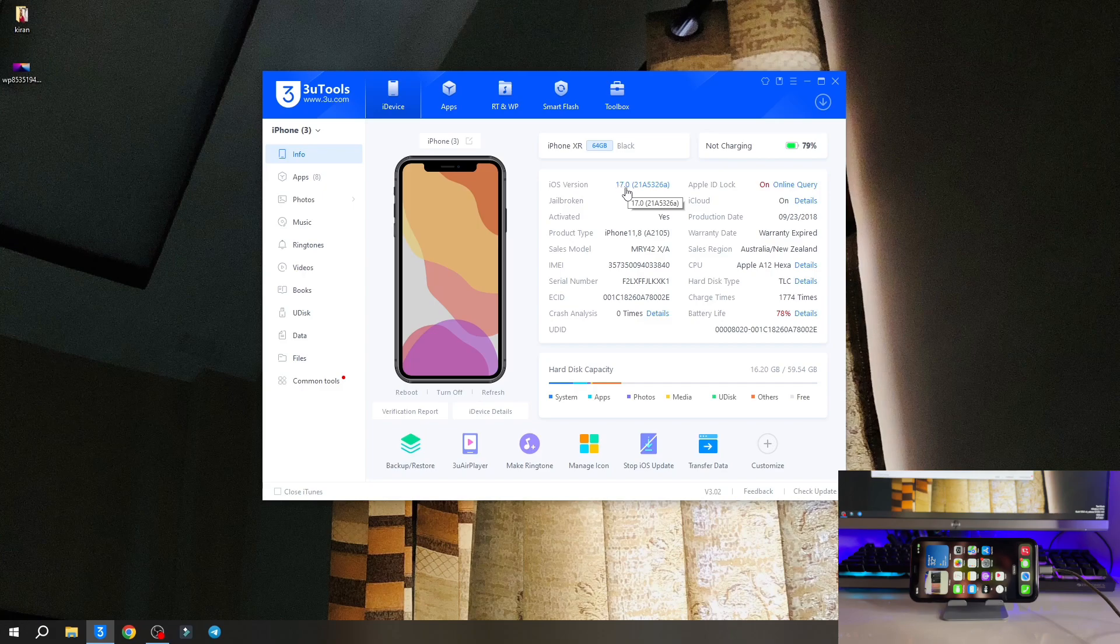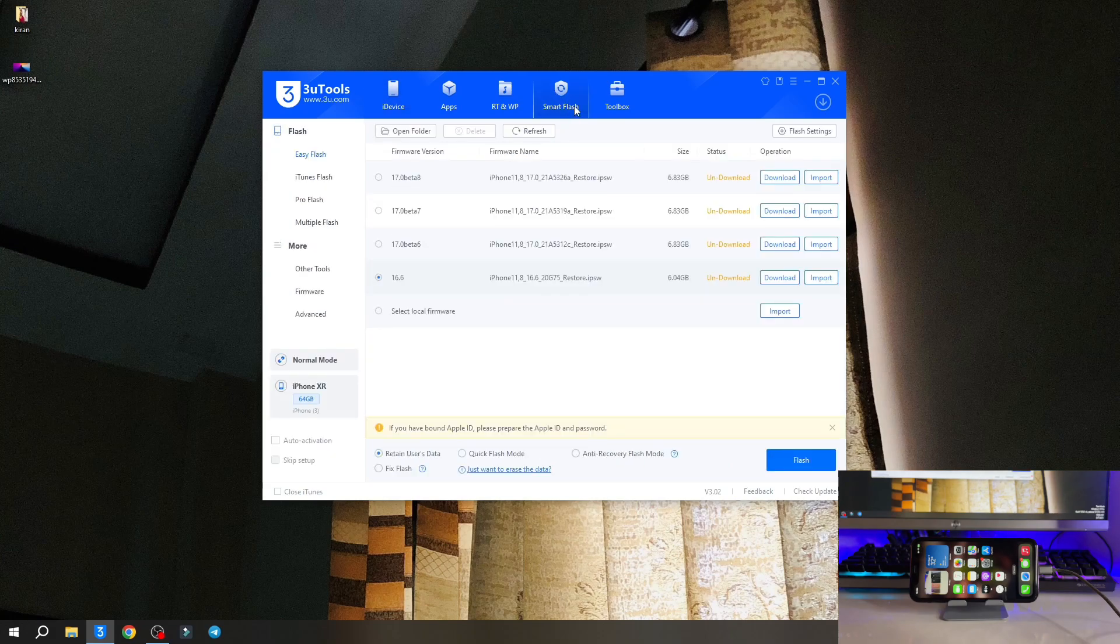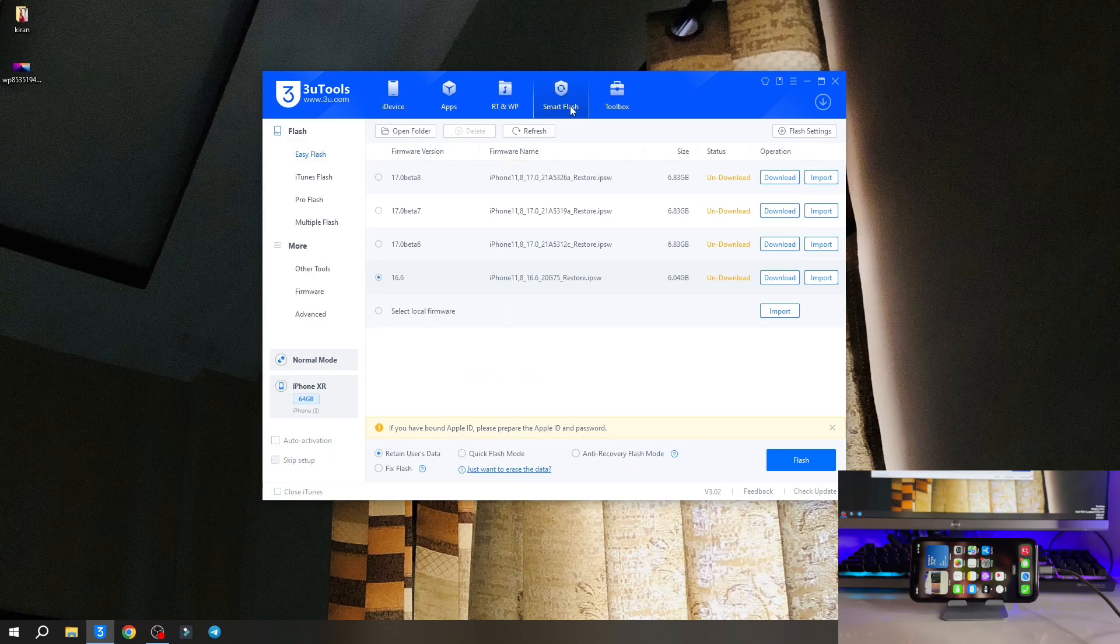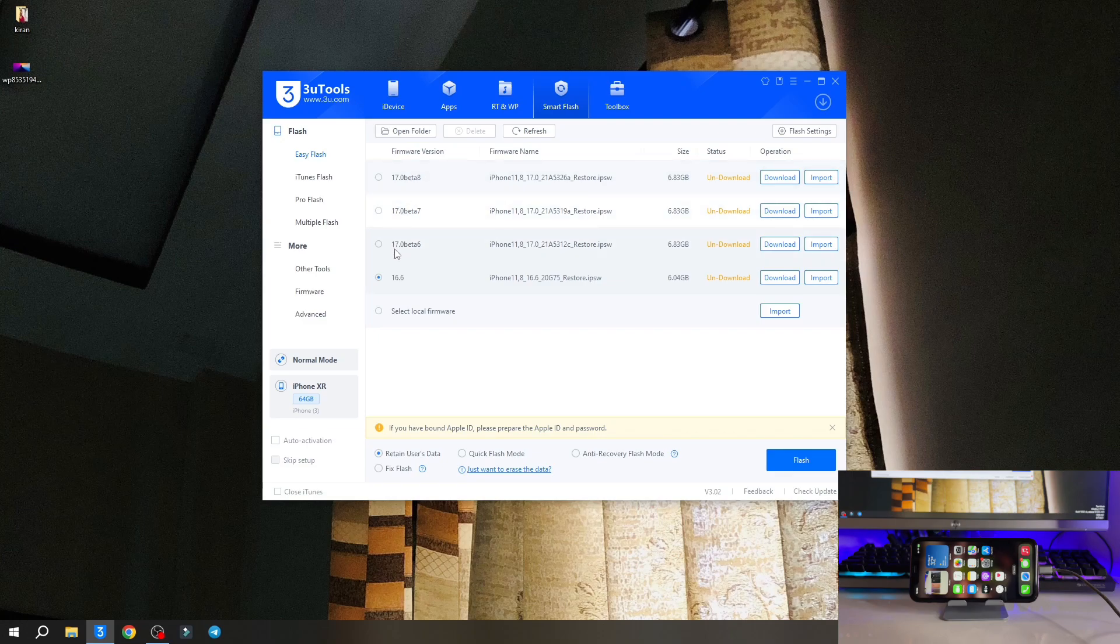In order to downgrade you have to jump to the smart flash option. Here is showing smart flash and here is showing iOS 16.6 and others are showing beta versions. So we are going to install this stable one.